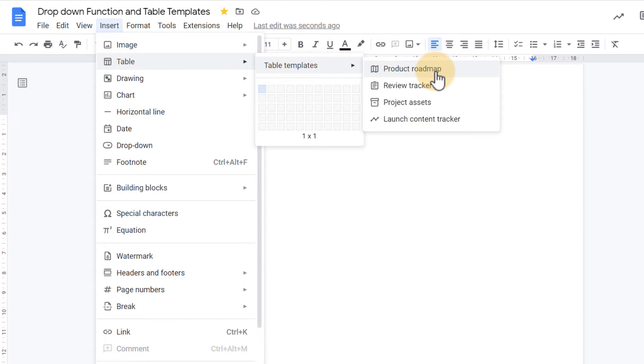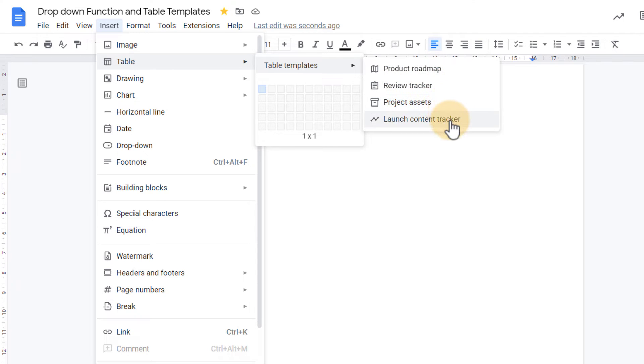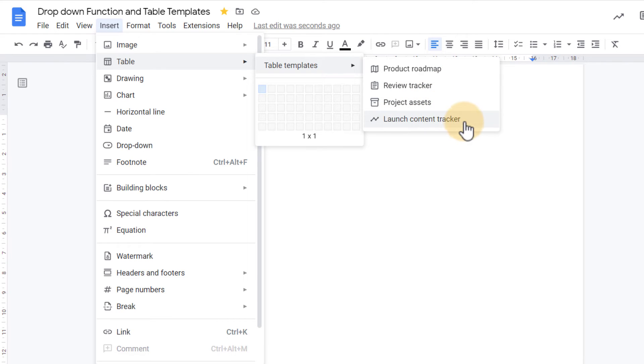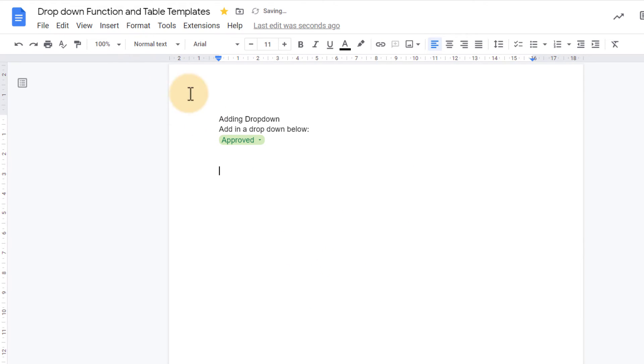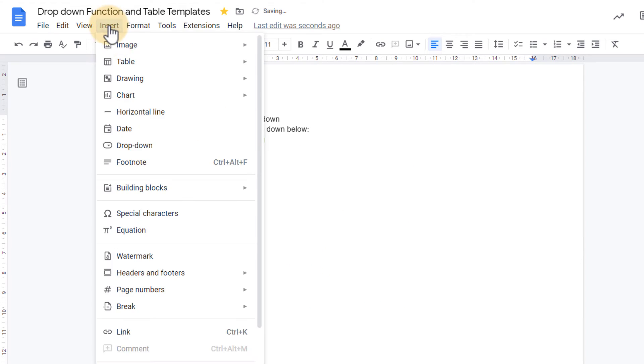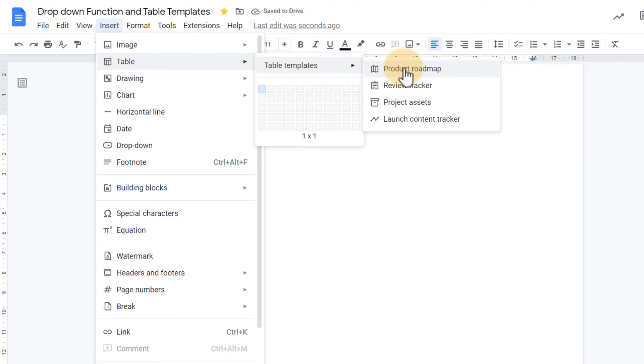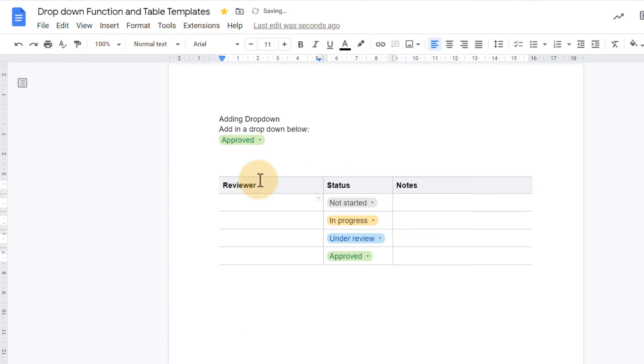You can see here we have a product roadmap, review tracker, project assets, and launch content tracker. Let's go ahead and select one of these. We're going to select the content tracker, and everything is filled out for us. Let's say we want to use a different one. Well we can always select a different table template here. Let's say that we use the review tracker, and everything is filled out for us.